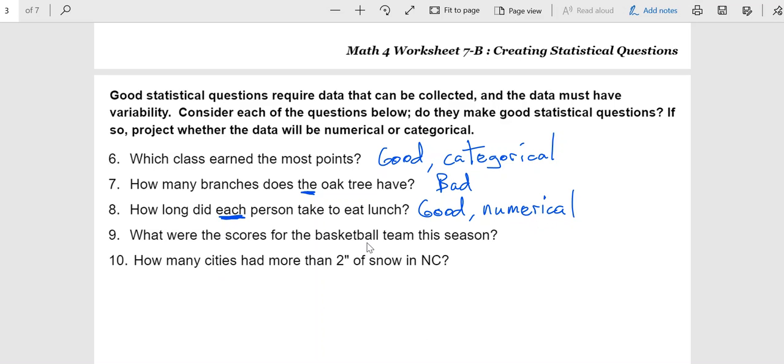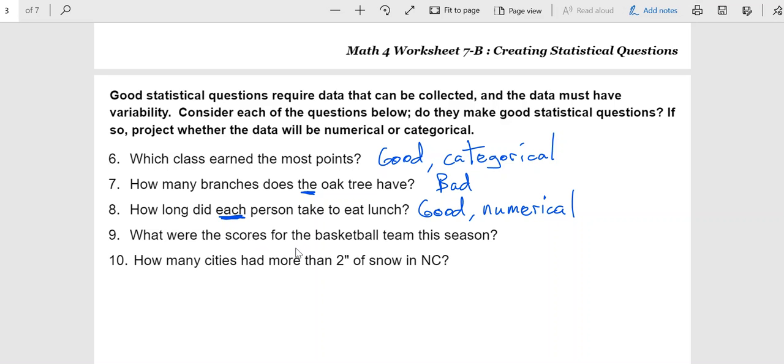What were the scores for the basketball team this season? Again, this is just like how long did each person take to eat lunch. Do you really want a list of all the scores for the entire season? No, what this seems to be asking, more likely, is for a measure of central tendency, a mean, a median, or something like that. So, yeah, I would say this is good. And, again, you are talking about averaging stuff, so that's going to be numerical.